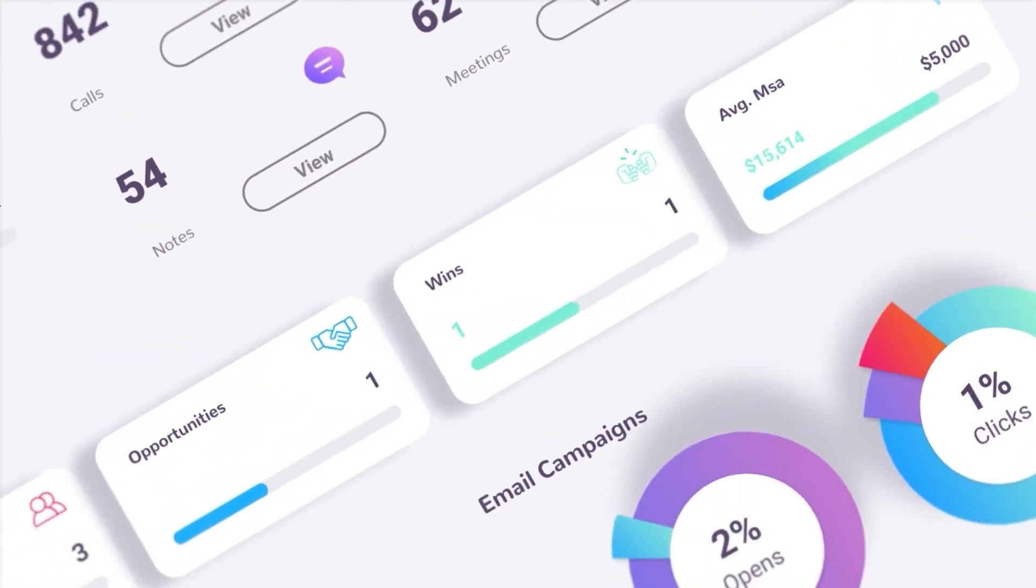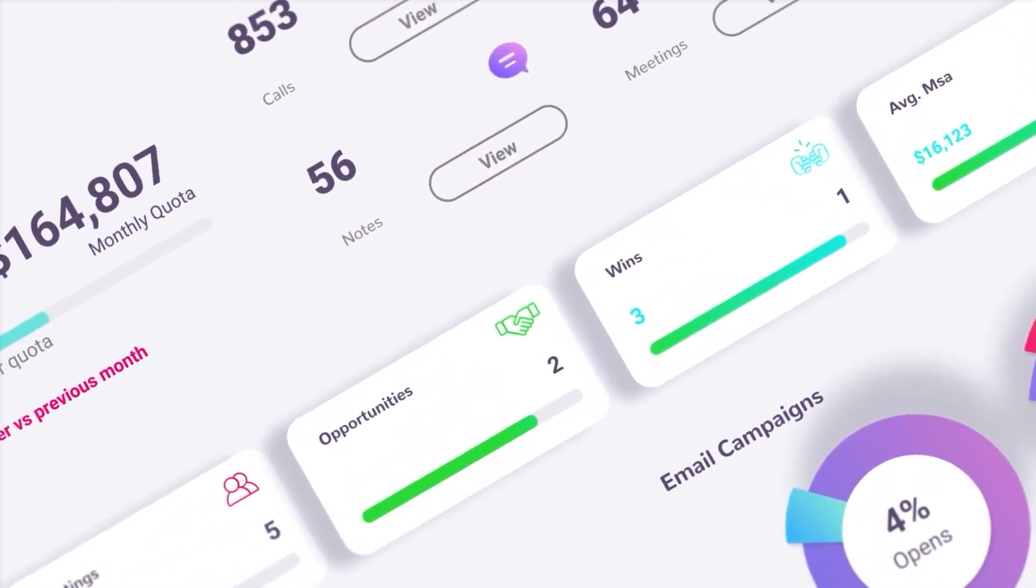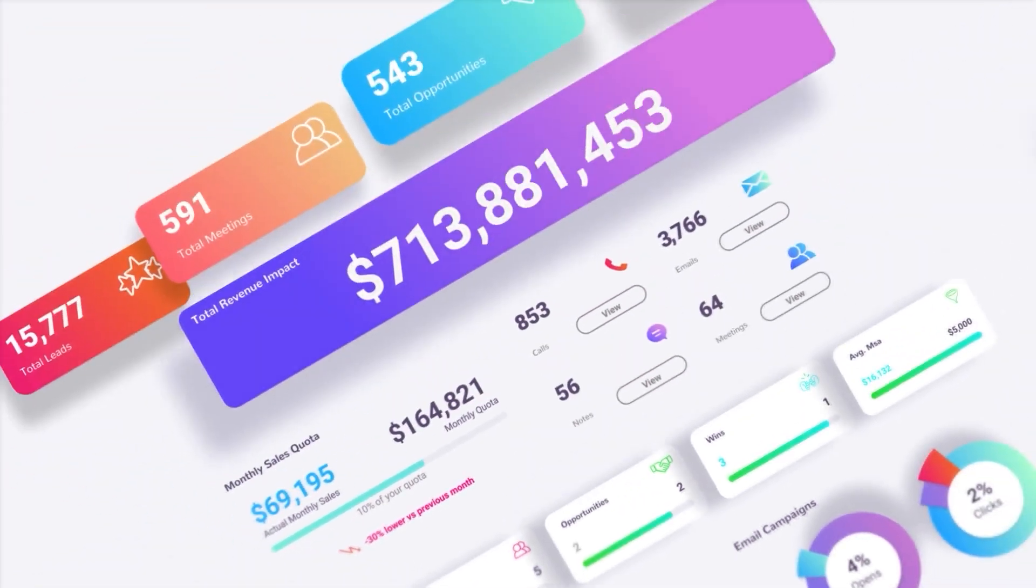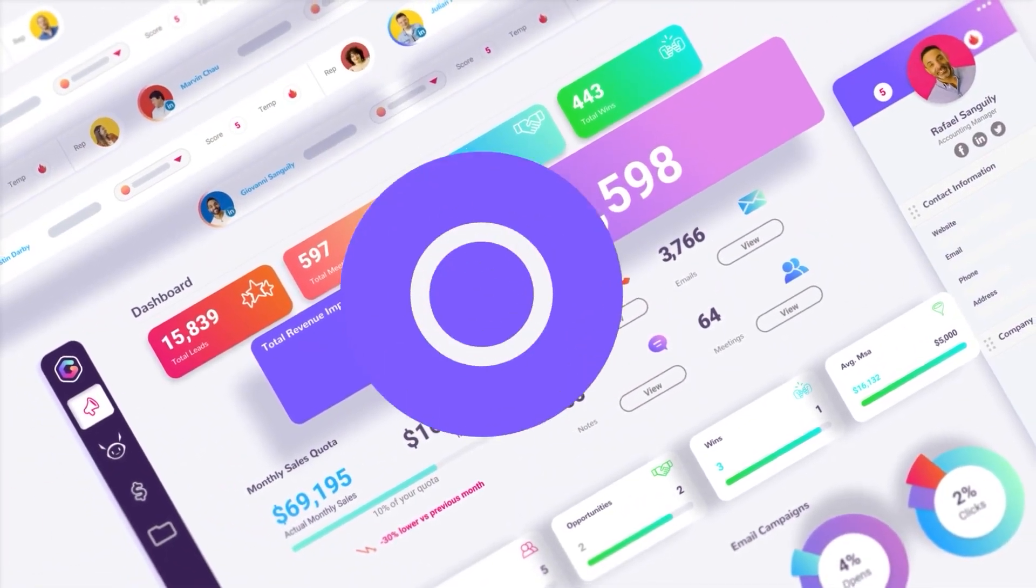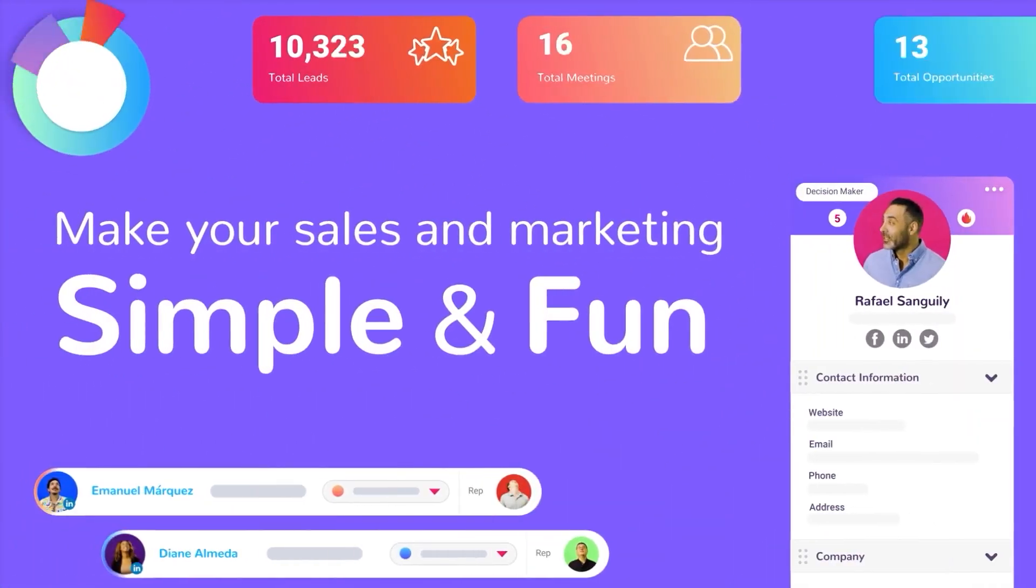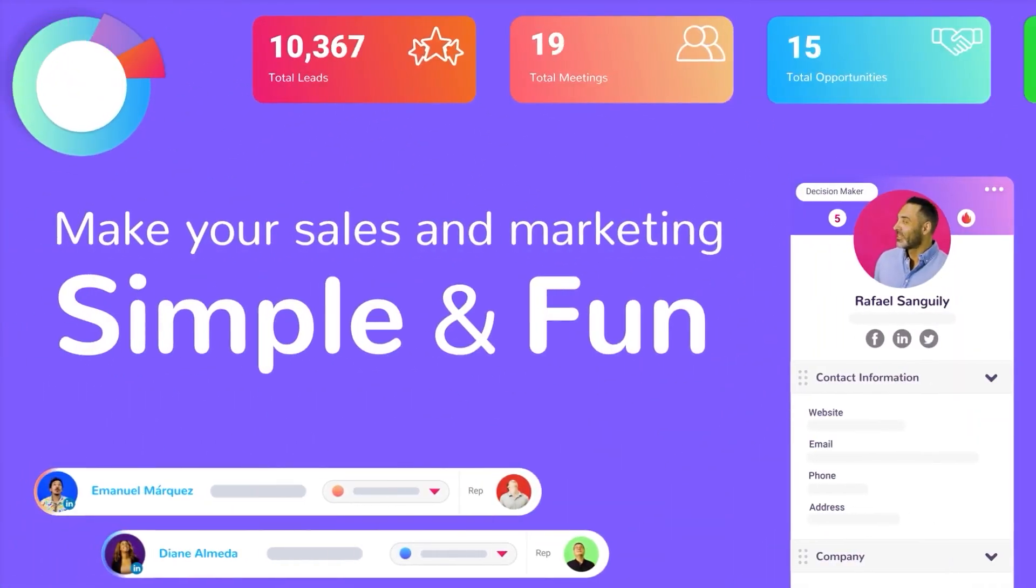Meet GlassHive. It's an app built for the IT industry that makes sales and marketing simple and fun.